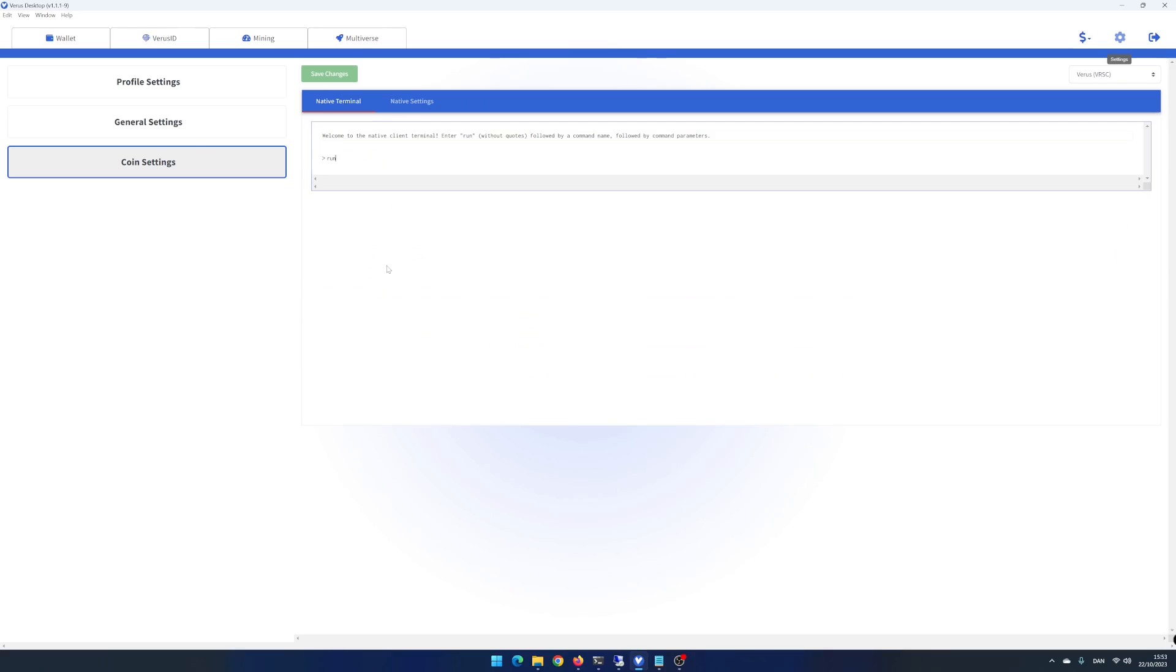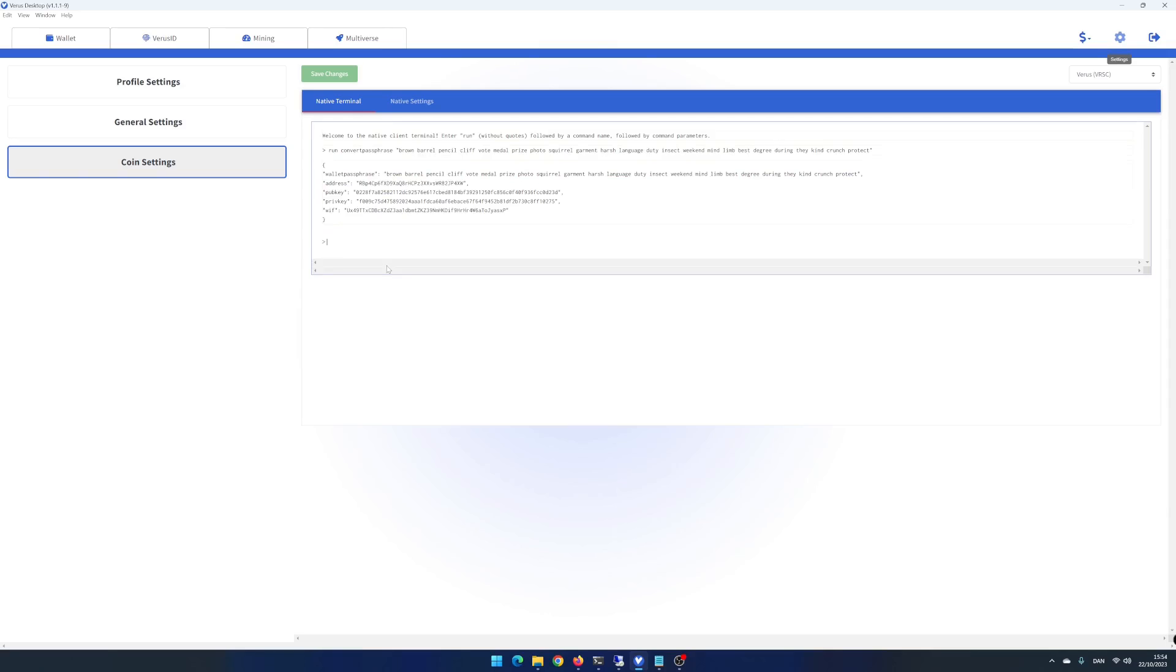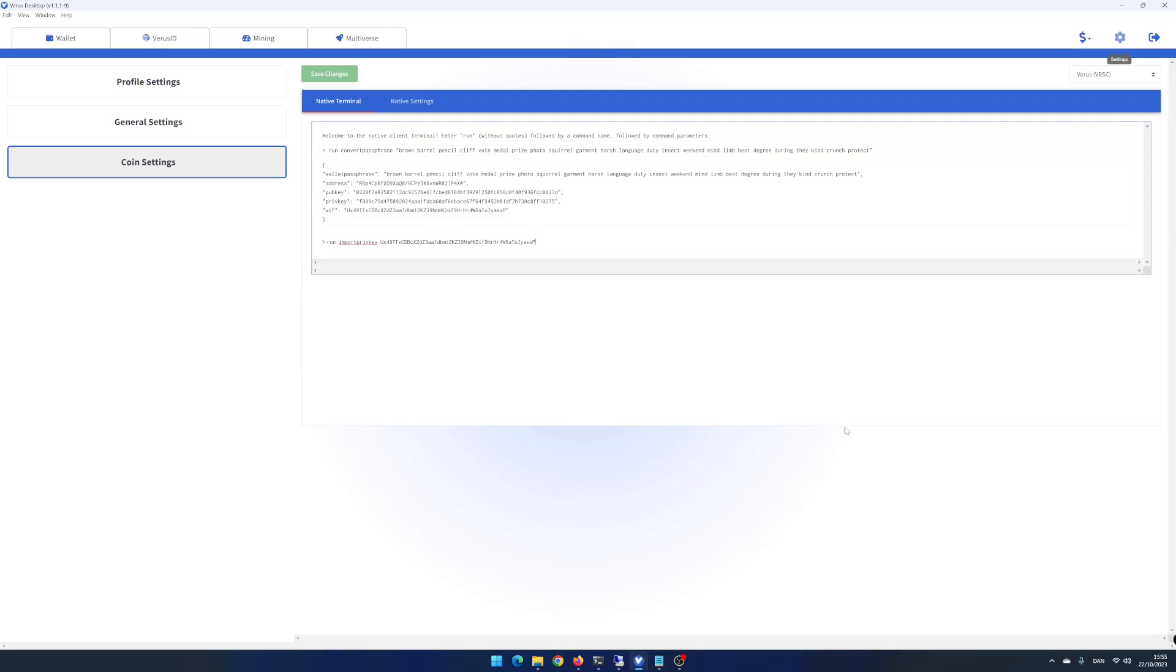In the terminal right, run convert passphrase and then enter your 24 word passphrase inside two quotes and hit enter. You can now see your private key, WIF. Copy the private key and write run import private key and then paste in your private key and hit enter.